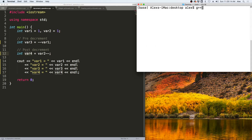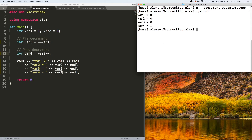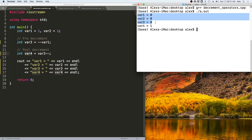Let us see this in action. We compile our C++ file using G++, then run it with ./a.out, and you see we get var1, var2, and var3 all equivalent to zero, and var4 equivalent to one.